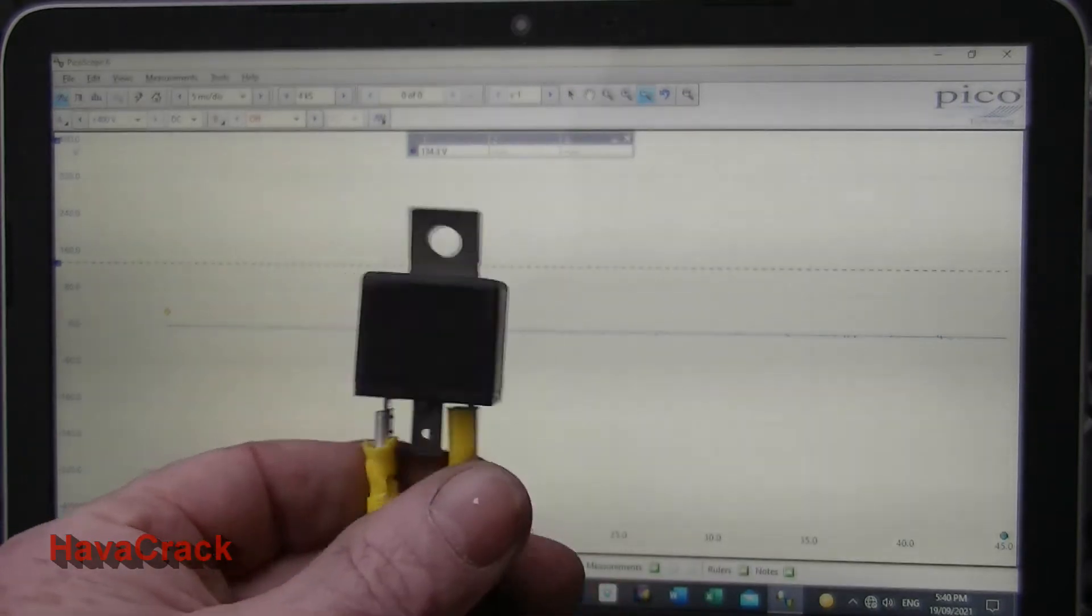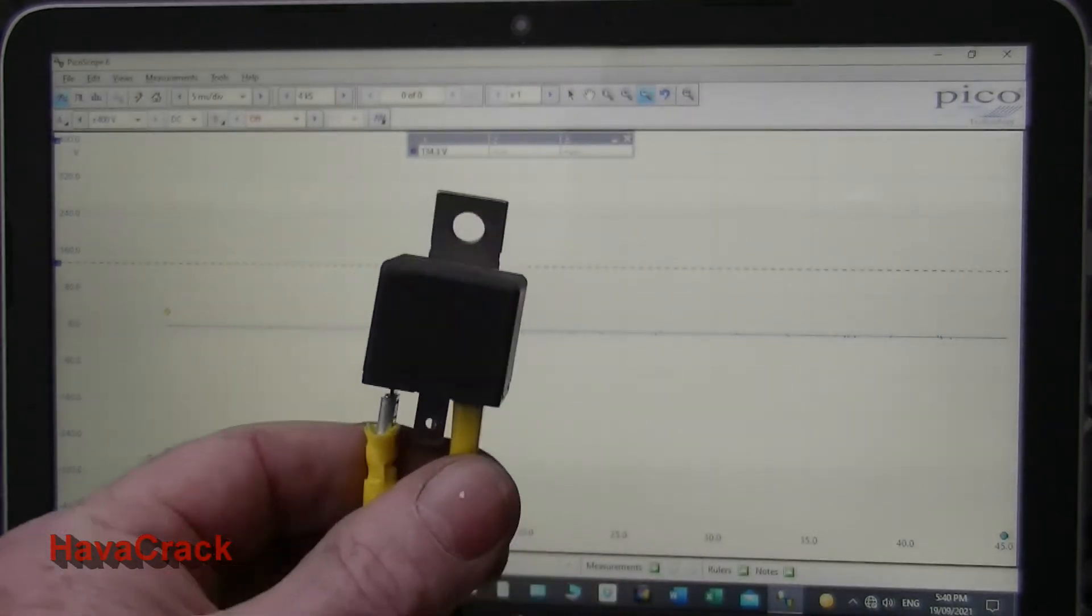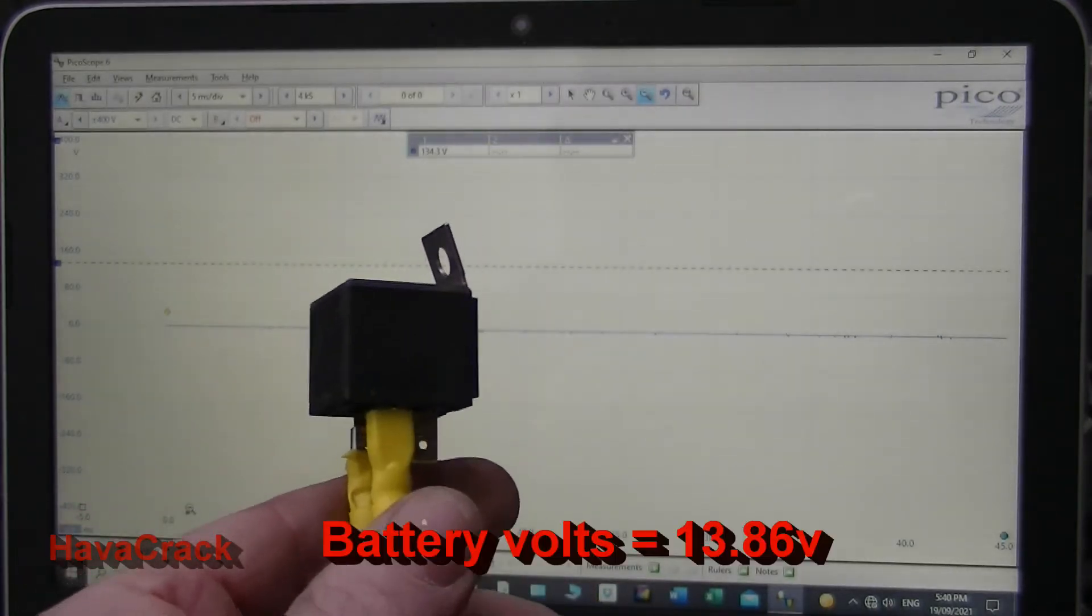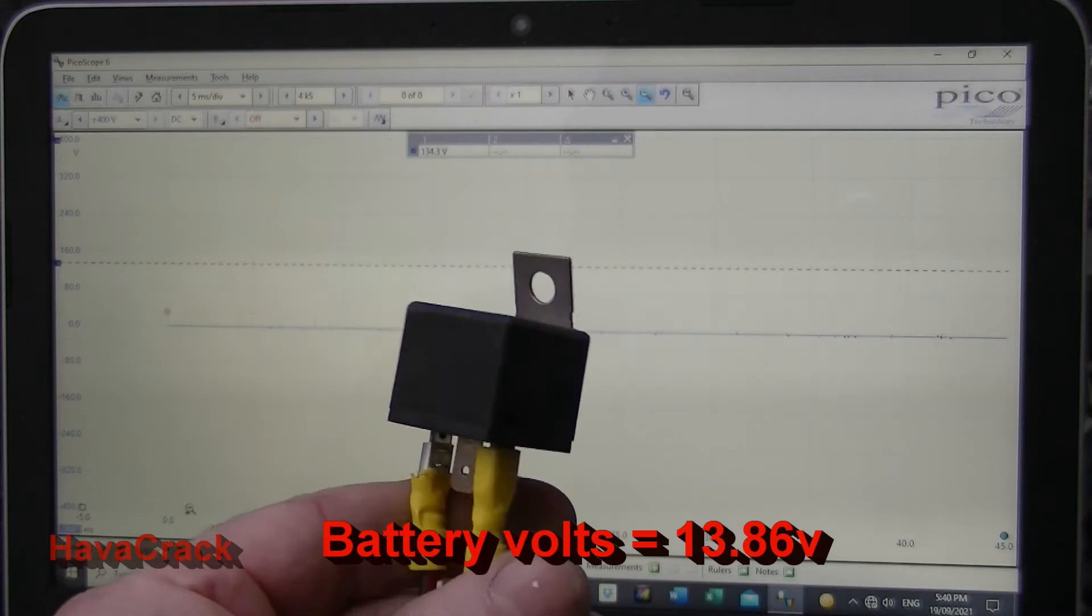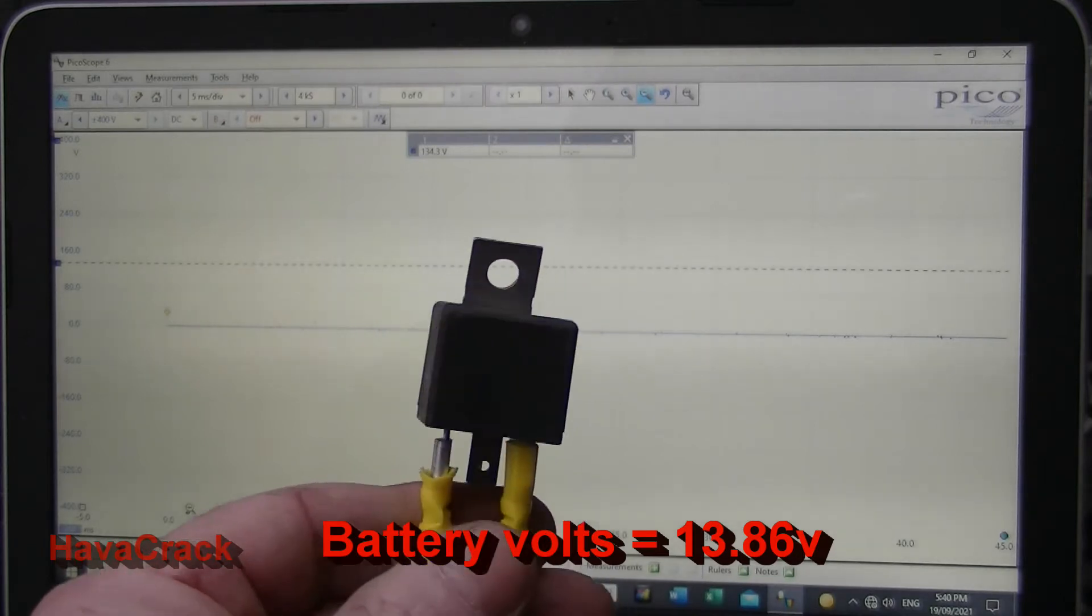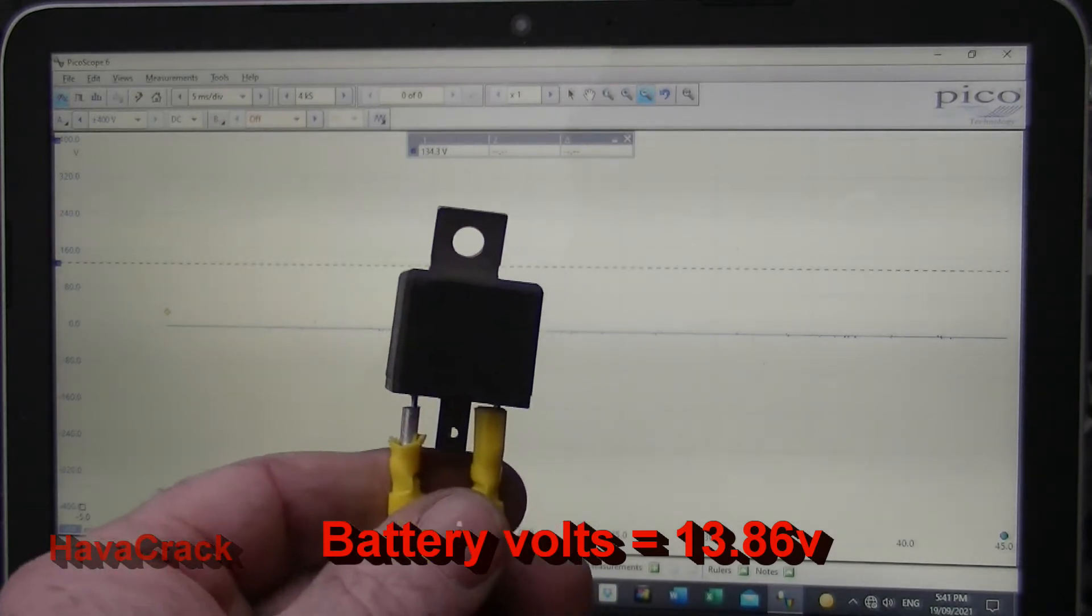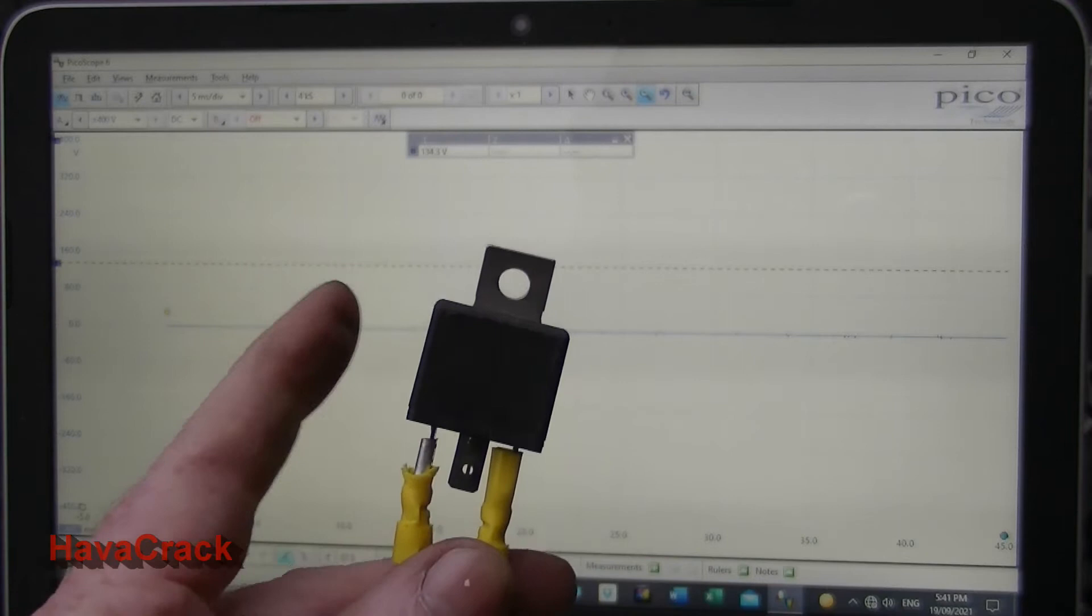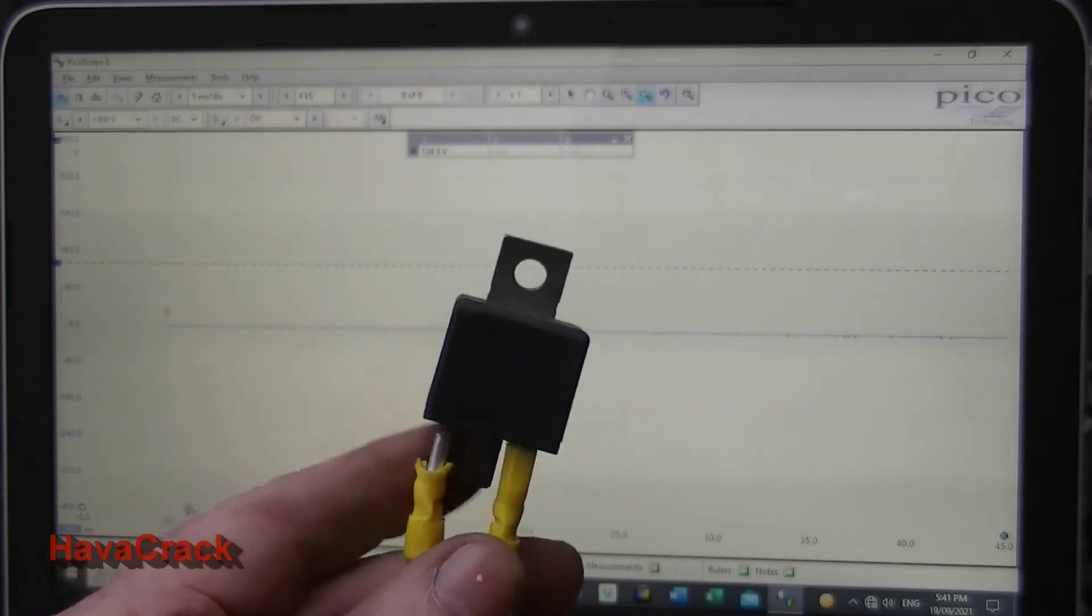If you use an old-style relay without diode protection you'll get large voltage spikes. So what we're going to do is hook this up to the car which is running just over 12 volts, just straight from the battery, and we'll measure the size of the voltage spike that'll come out of this relay when we disconnect it.